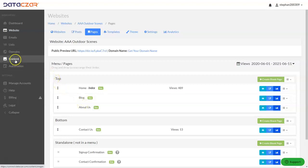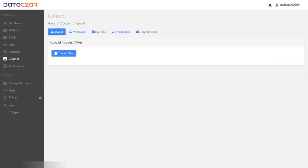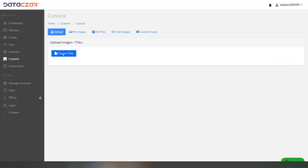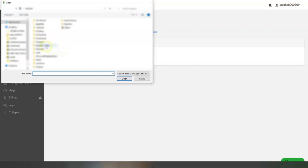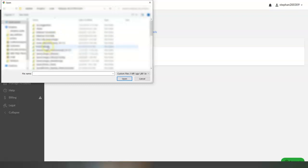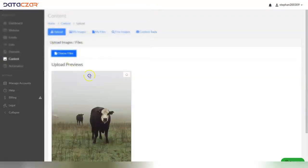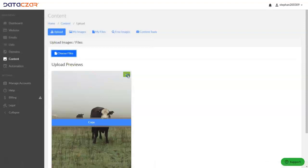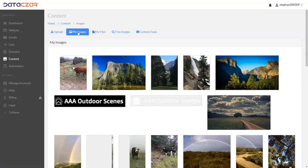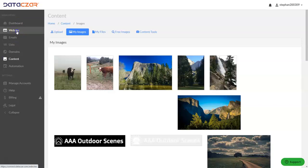One other thing: under Content, if you want to add an image you can upload one here. Click Upload, then Choose Files, find the image on your computer, and select it. Once you see the green check mark, you know it's been added to your images. Then go back to the website button.